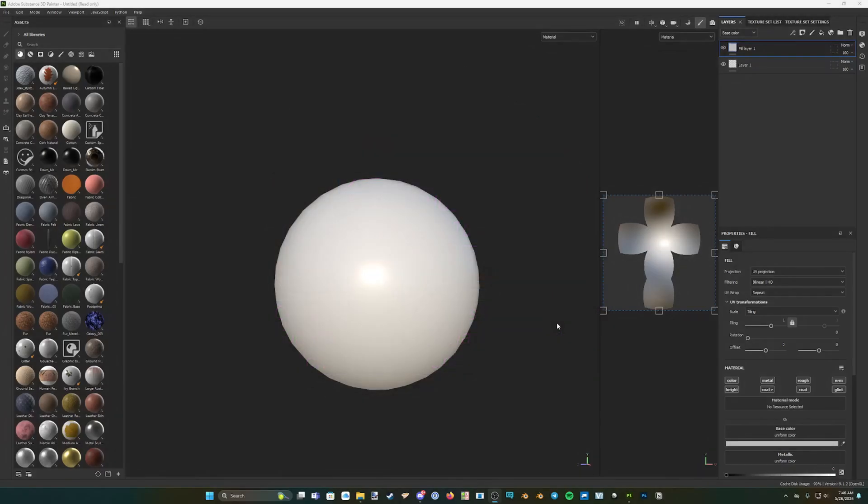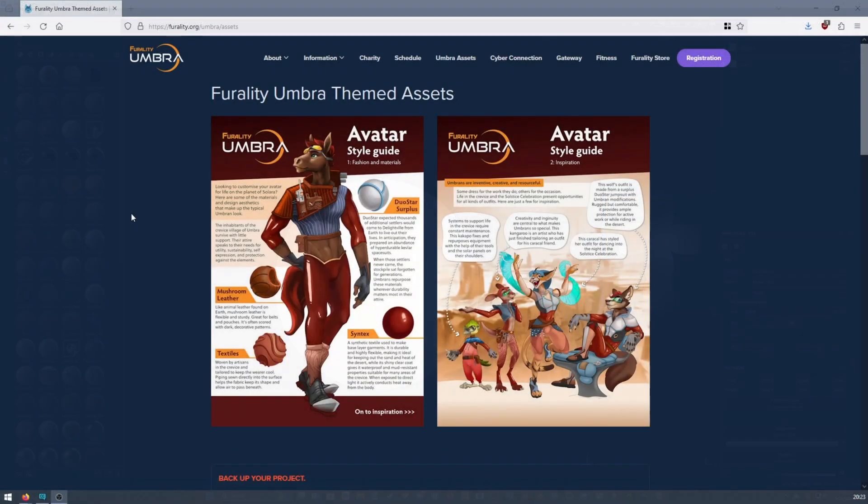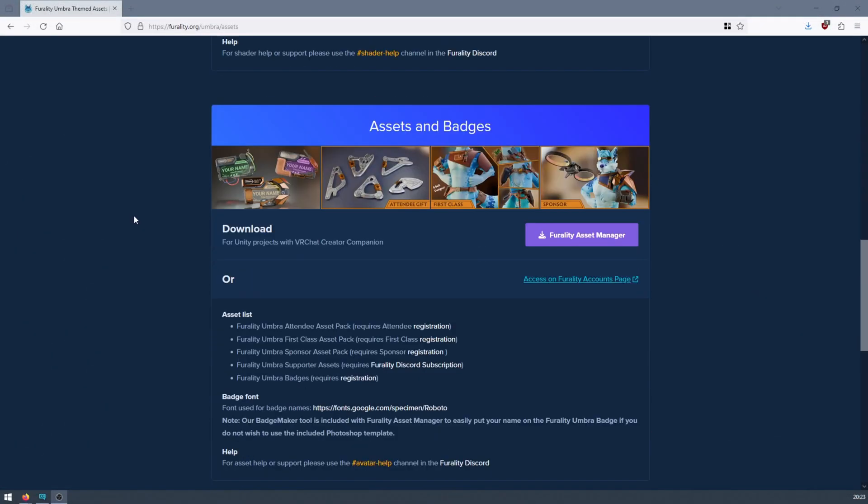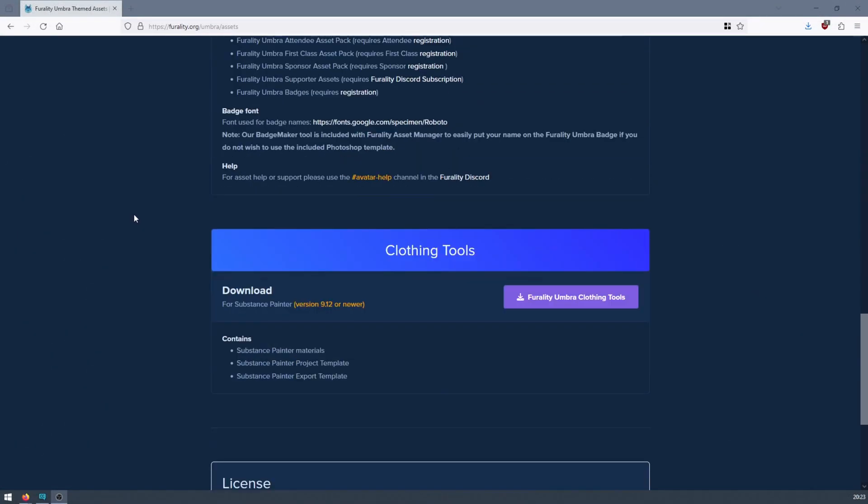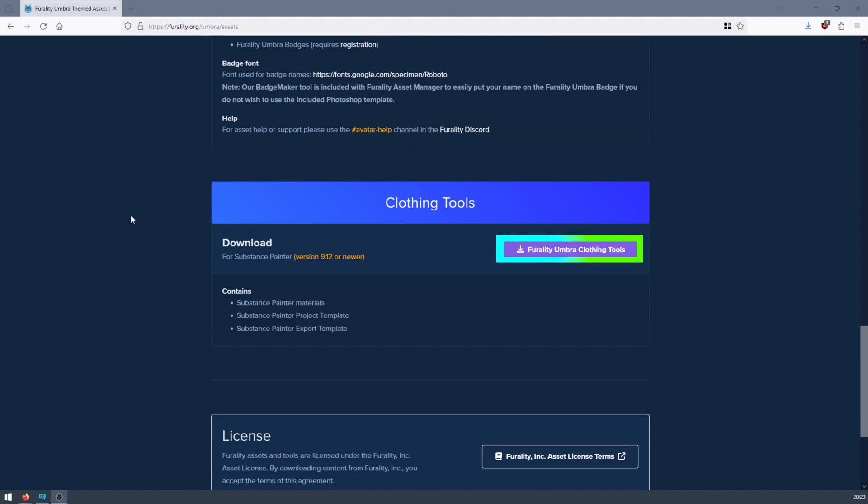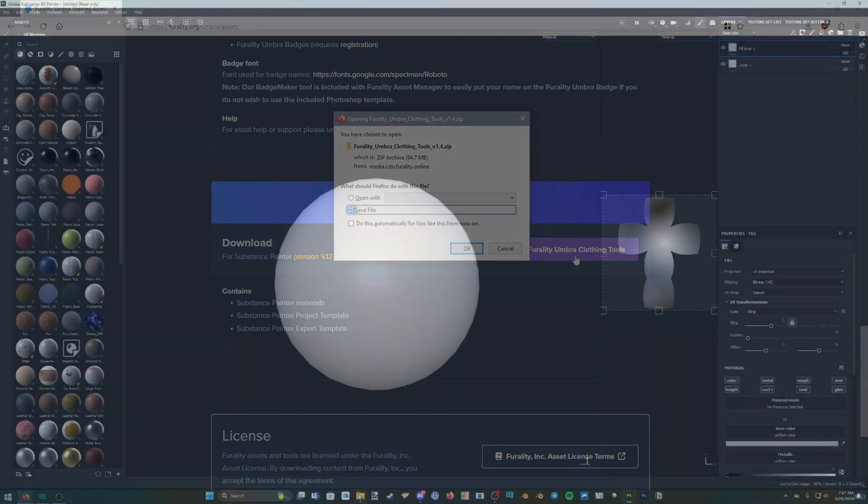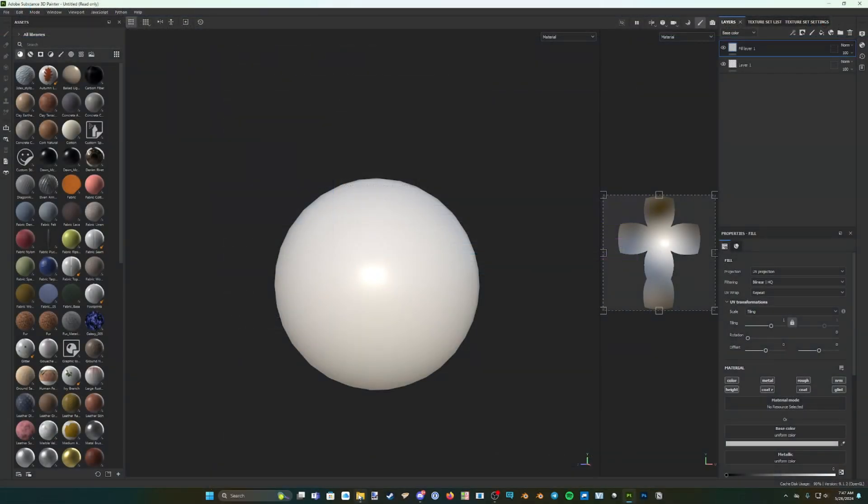First, you want to download the Ferality Umbra Substance Painter materials from the Ferality website. Scroll down to Clothing Tools, and click on the button labelled Ferality Umbra Clothing Tools to download the material files. Save the .zip file and extract the files inside it wherever is convenient to you. From here, you can now import the customization tools.